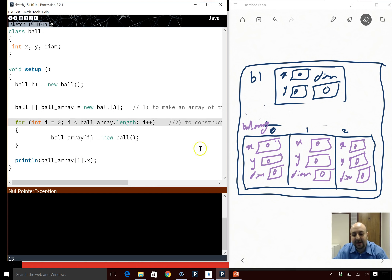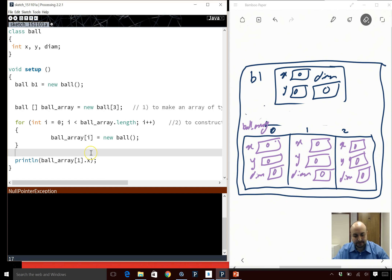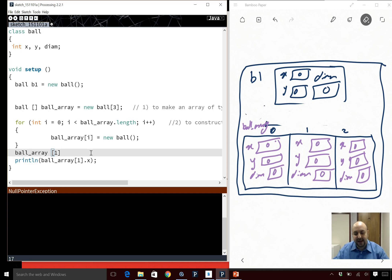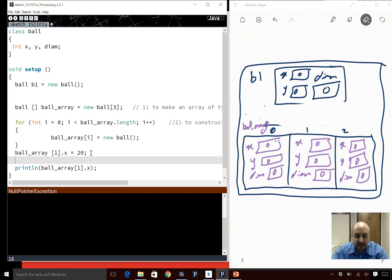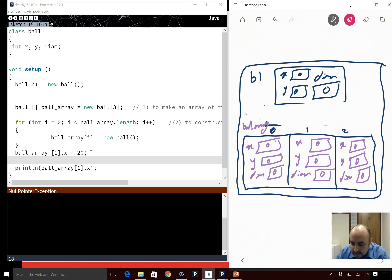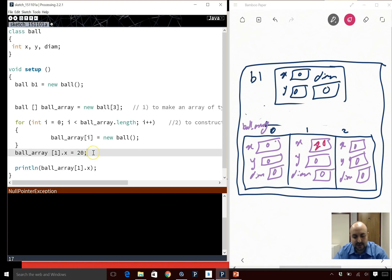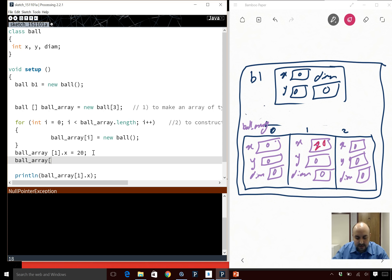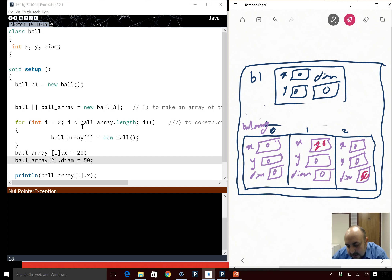If I want to set the value of X in the second element to 20, I simply say ballArray[1].x = 20. I go to ballArray in memory, go to index 1, go to X, and set it to 20. And if I want to set the diameter of index 2, I say ballArray[2].diam = 50, and that gets set to 50.